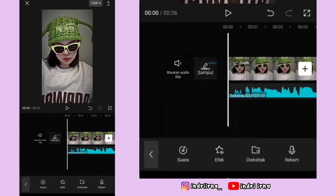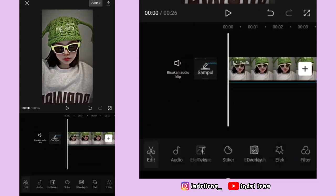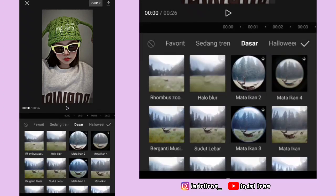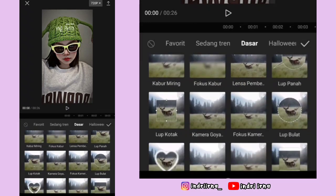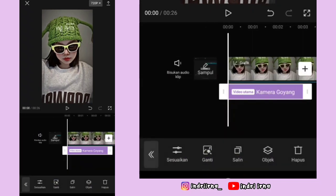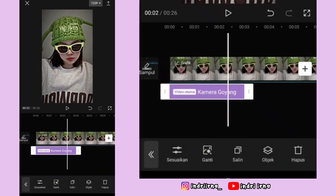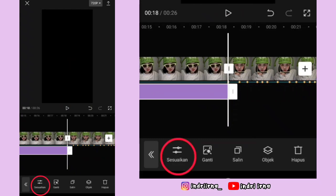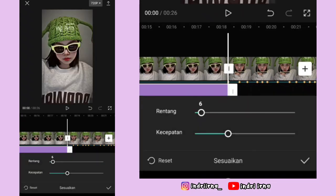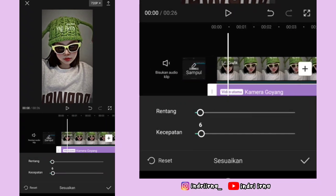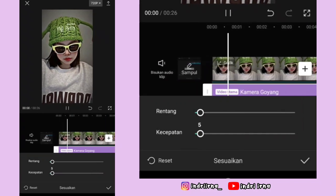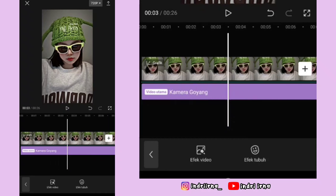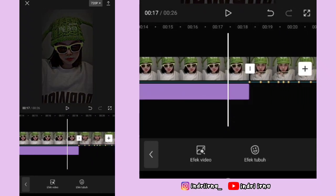Kembali dulu, pilih efek, pilih efek video, pilih dasar, pilih kamera goyang, pilih checklist. Durasinya sampai akhir foto pertama. Pilih sesuaikan — rentangnya 5, kecepatannya 5, pilih checklist.